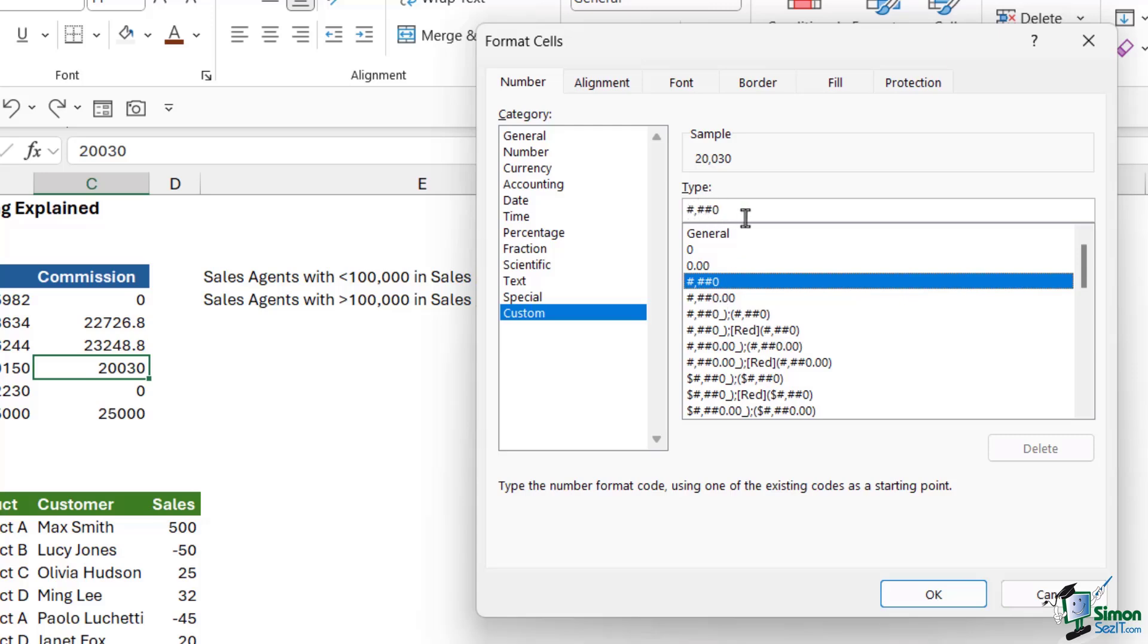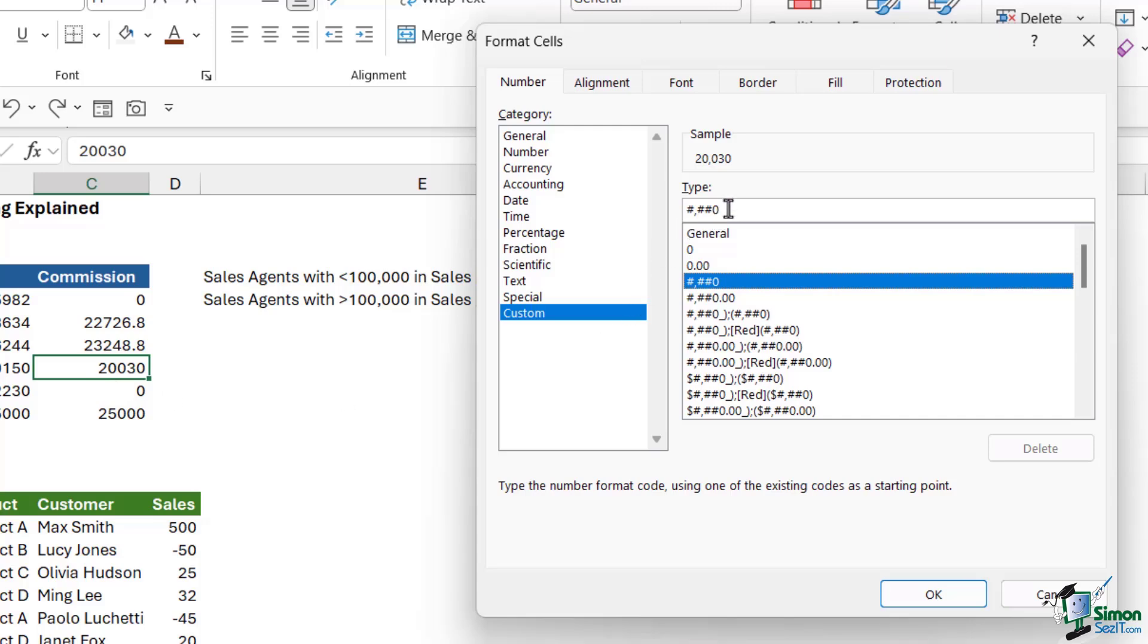Another thing that tends to throw people off are these hash symbols and zeros. These are placeholders. If you take a look, I've selected this one just here. In the sample above, you can see what the number is going to look like if I was to use this custom format. If you compare this number to what we actually have in the selected cell, you can see that this formatting is basically going to add a comma separator. In the worksheet, we don't have a comma separator currently. The hash symbols and the zero are effectively placeholders for numbers. The only difference between these two is that the hash symbol is a variable placeholder, whereas the zero is a fixed placeholder.